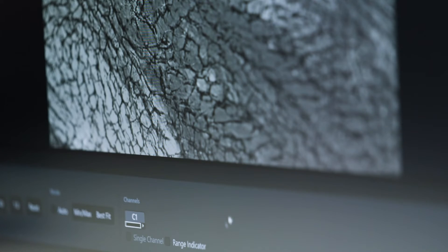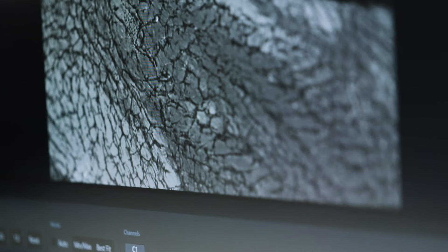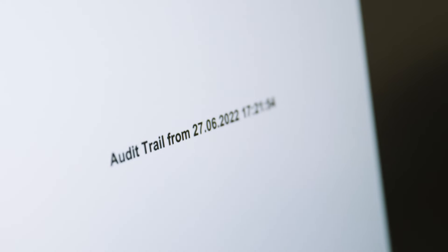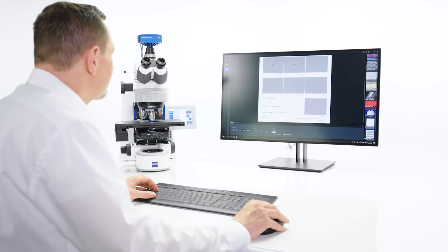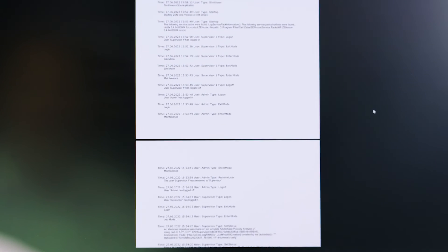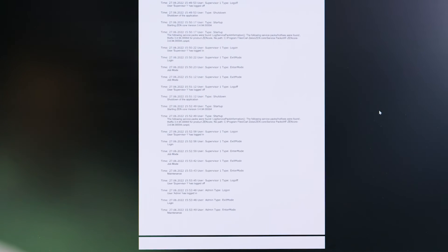What if there was a way to ensure a reliable microscopic process control? What if all work steps were recorded in an audit trail? What if all analyses and documentation complied with regulations? This is possible.